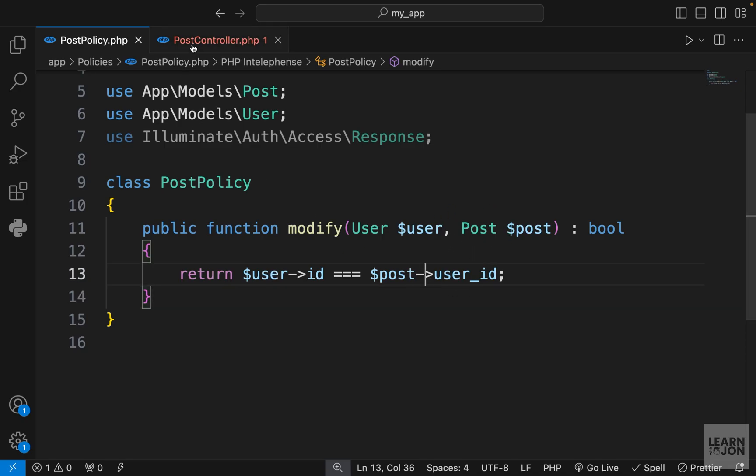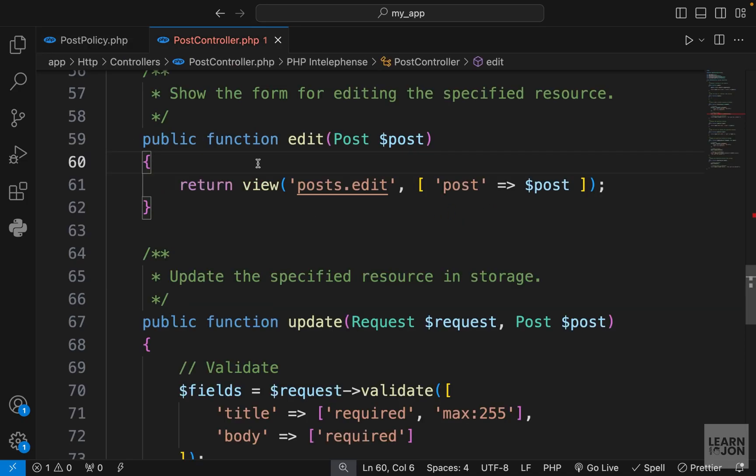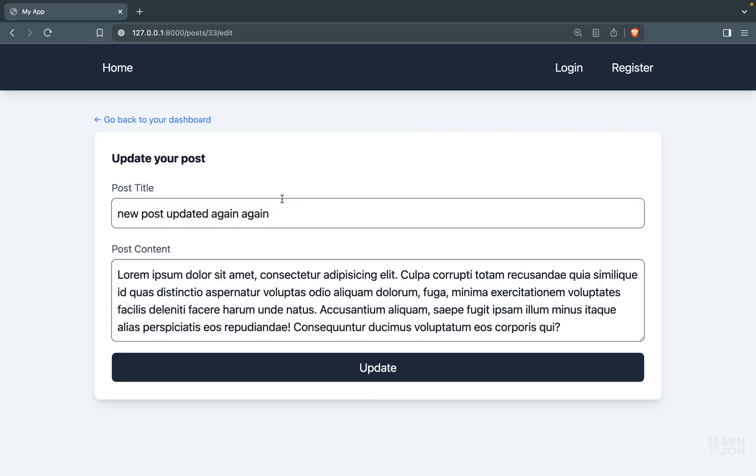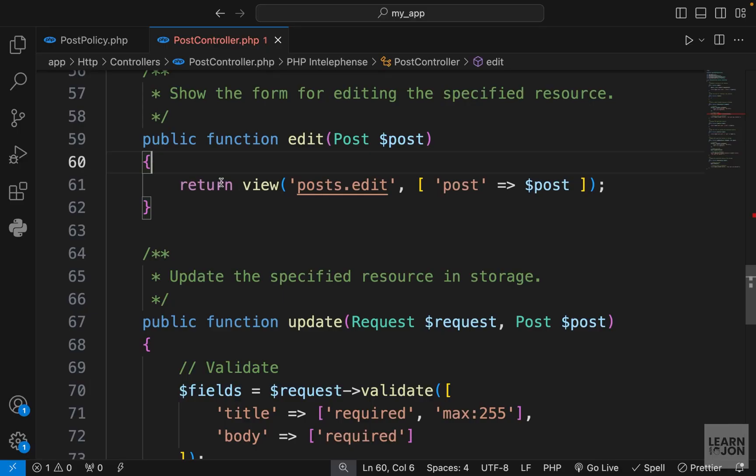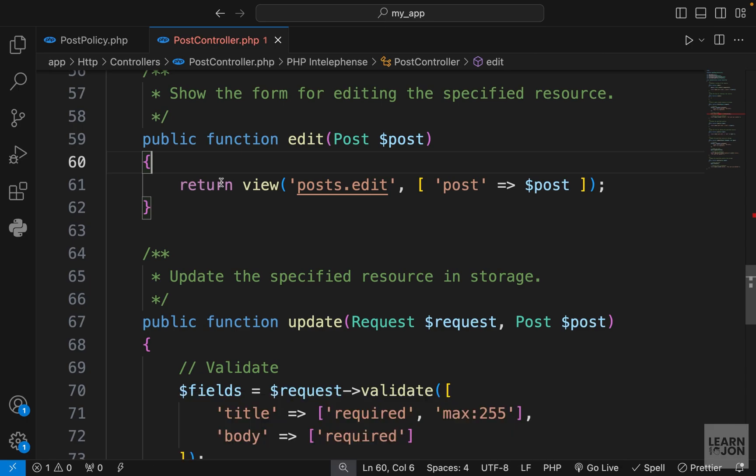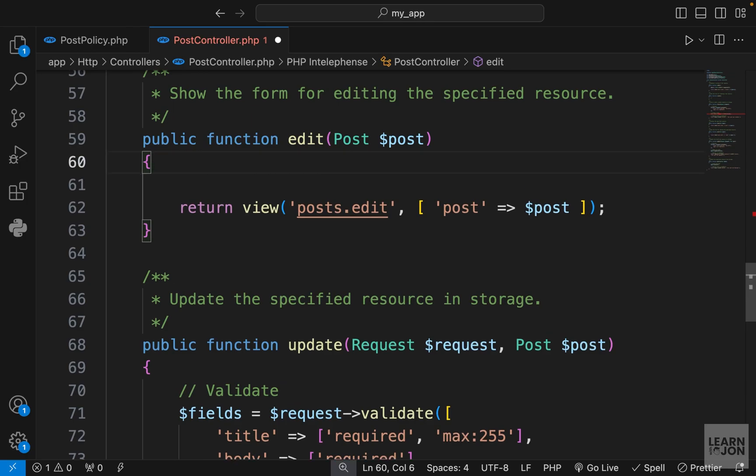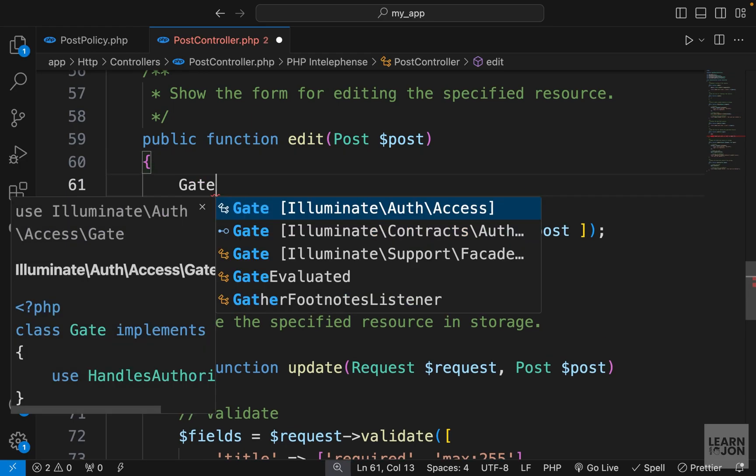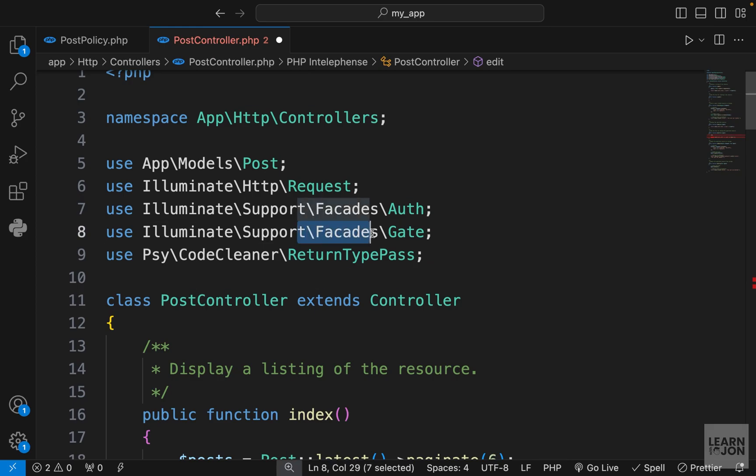Now let's see how we can use it in our controller. So again, this edit method in our post controller is rendering this view, and we want to make sure only the owner of that specific post can view this page because not only do they need to be authorized, but they have to actually own that post. To add a policy to a certain function, we can use the Gate facade.